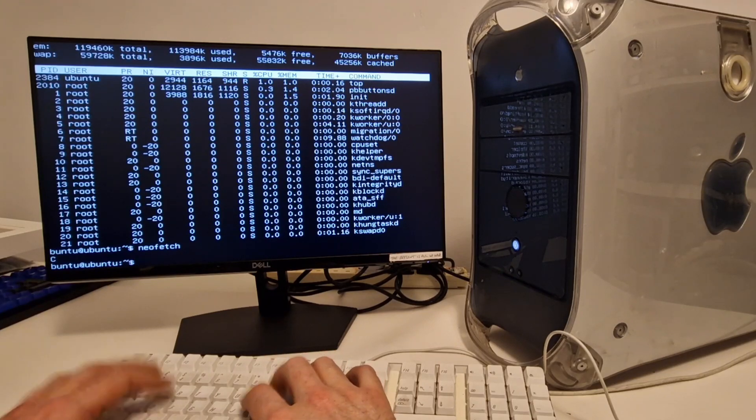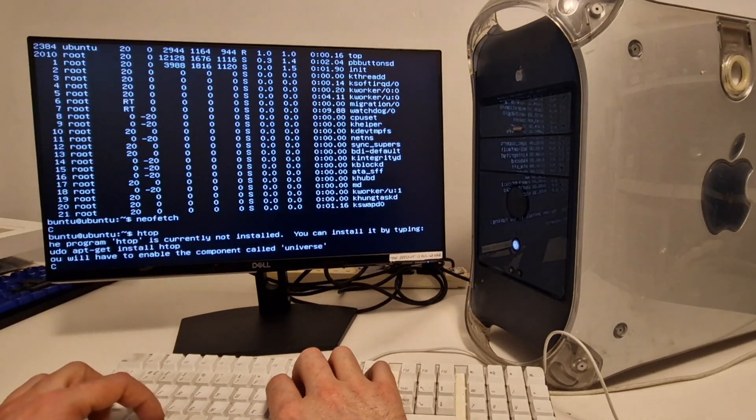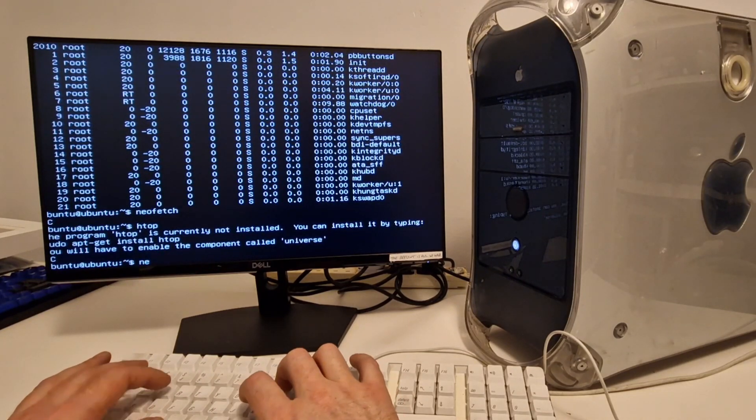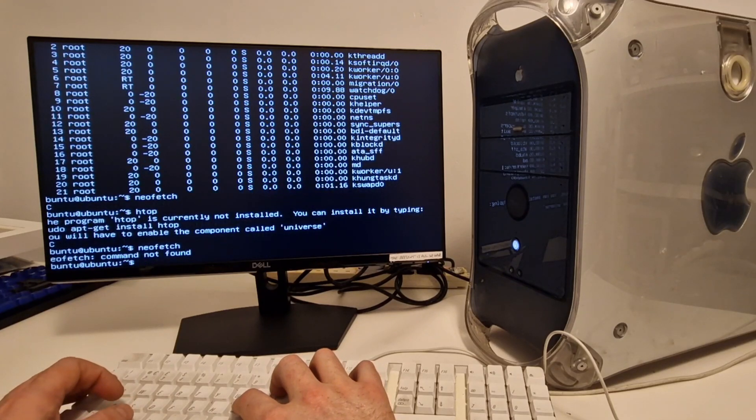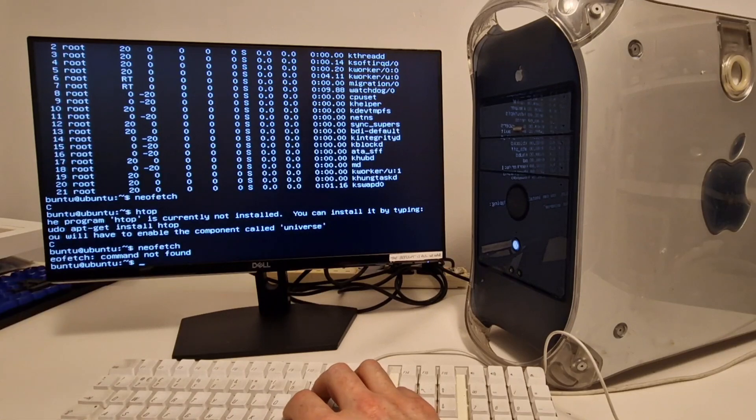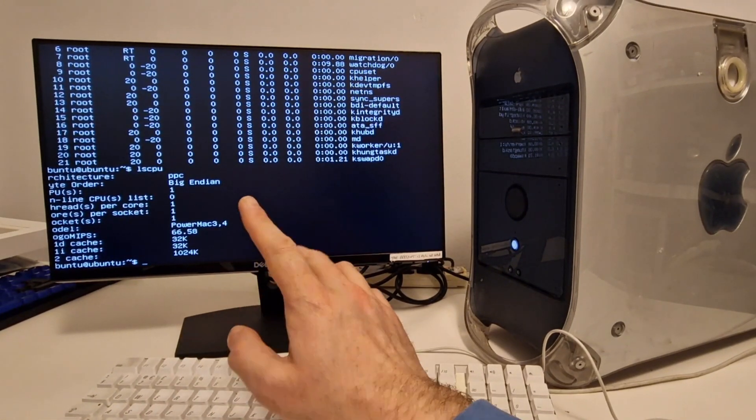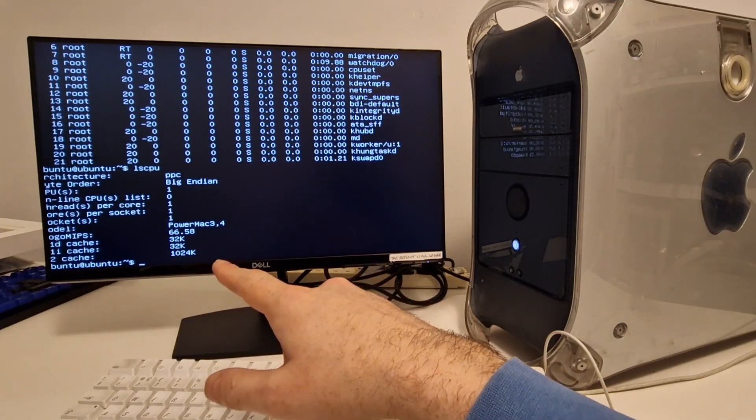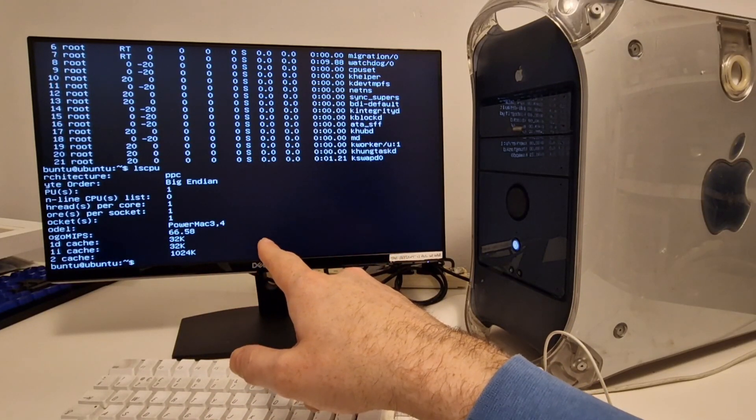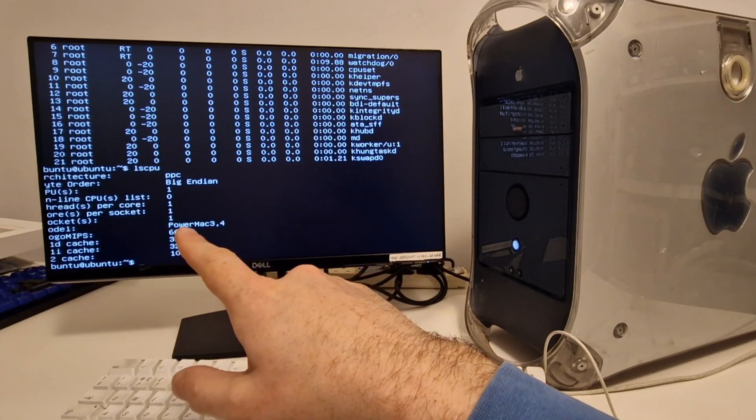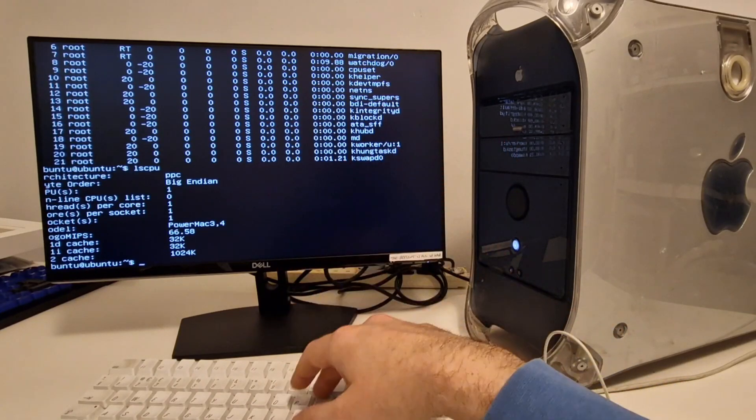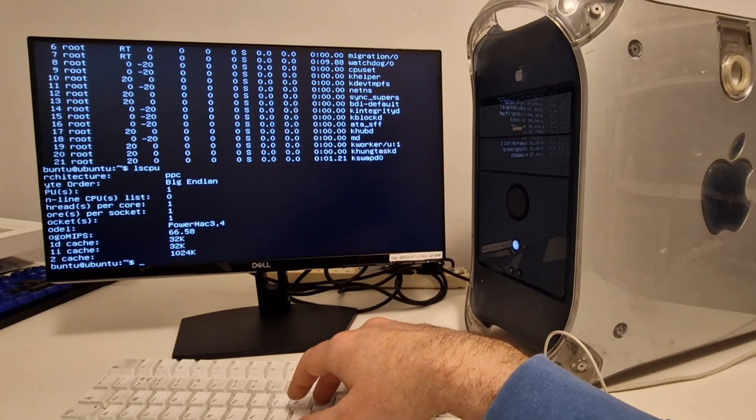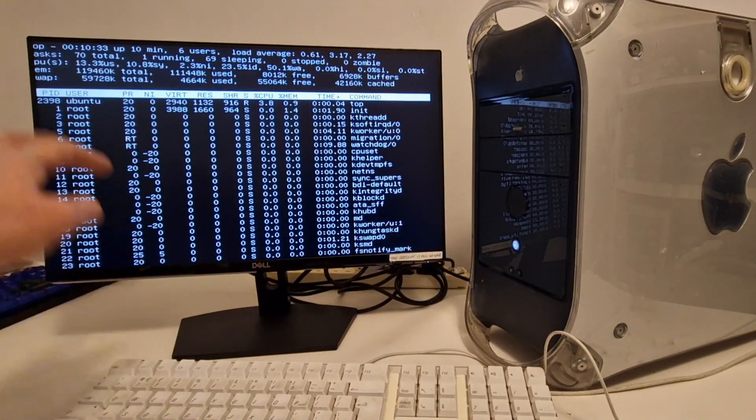I don't have internet access, so I'm guessing, let's try that one again. No, it's not there. So I've run the lscpu command, and we've got this information, PowerMac 3,4, got the cache information, we've got one CPU, and that's what that says.